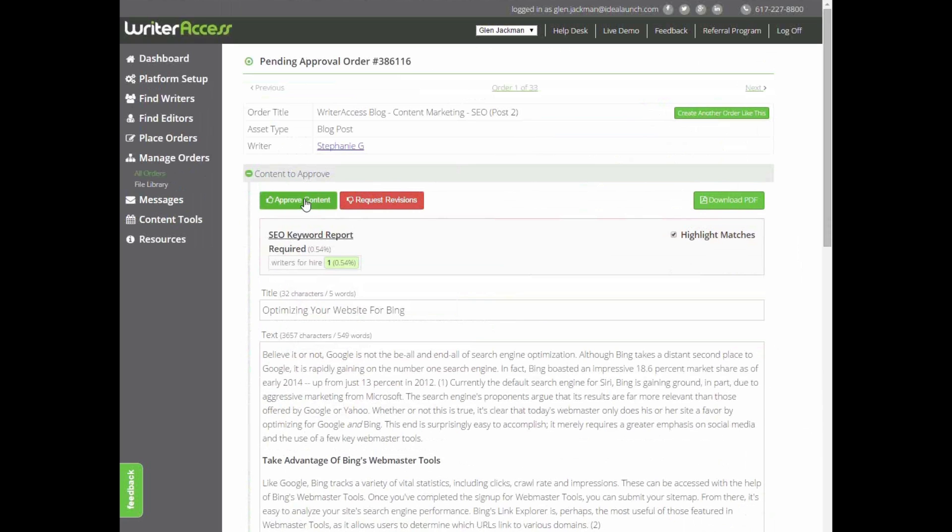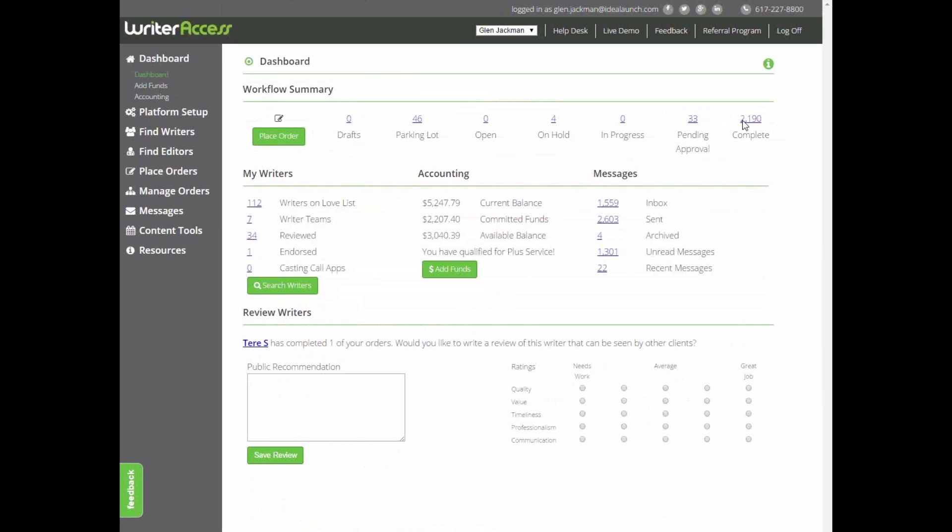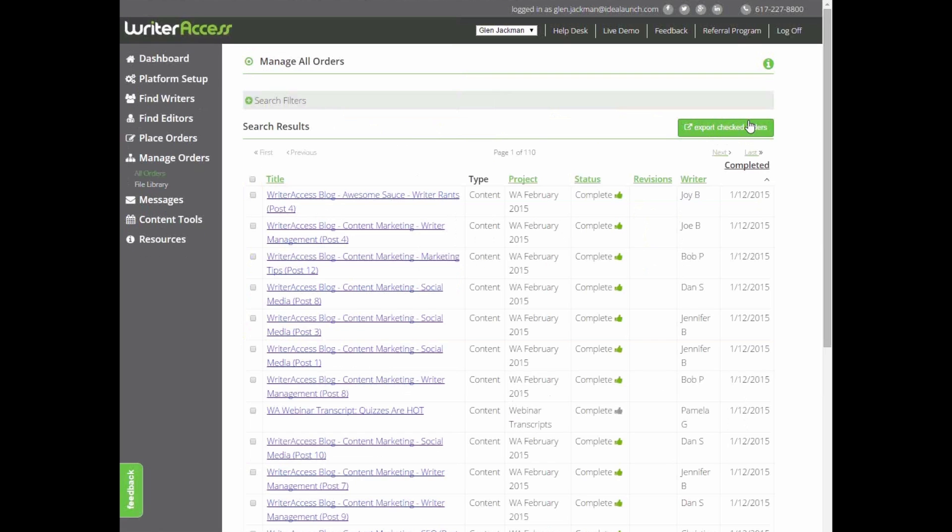But if everything's great, just click the green approve button to wrap it all up. After approving an order, it'll move into your completed queue, giving you a few options to export it.